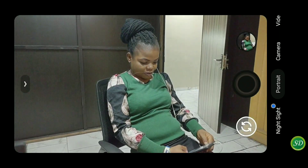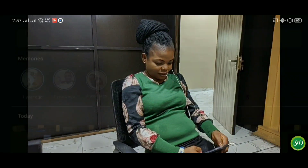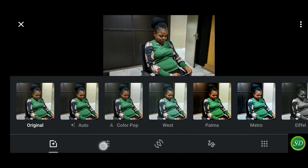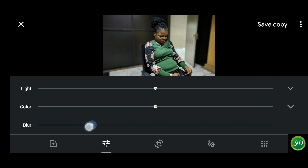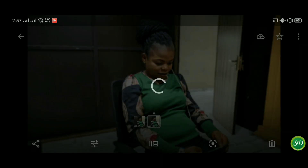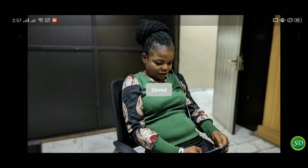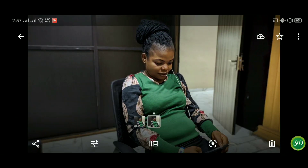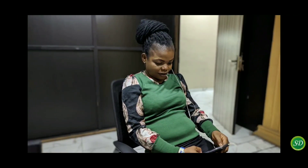Portrait mode in GCam 7.3 is beautiful with great edge detection. Here's a tweak: install Google Photos, open the portrait image, tap the settings button, go to blur, and increase or reduce the background blur. You can tweak it to your own choice and save it — you'll have a saved copy of your tweaked blur background in portrait mode in your gallery. The original is also saved separately.